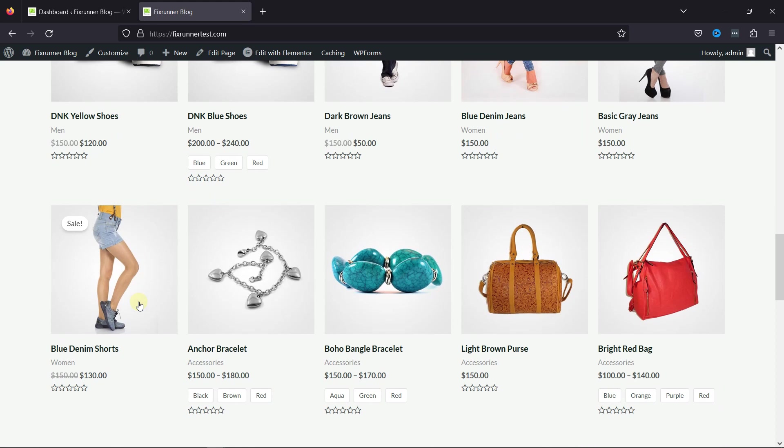As you can see, this is my e-commerce website. Here you can see some products only have this sales badge over here, and no discount percentage is mentioned.